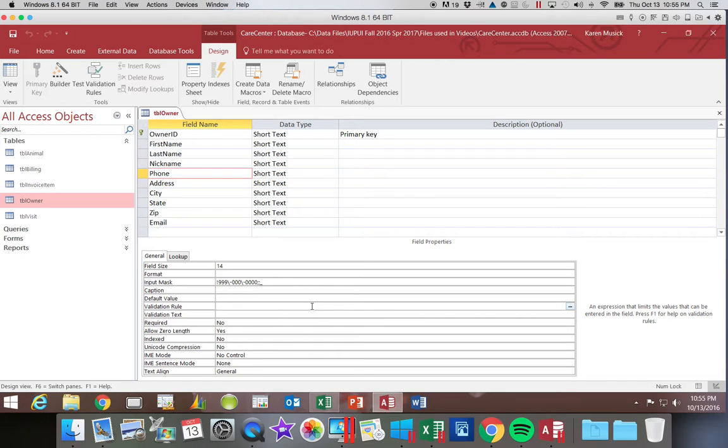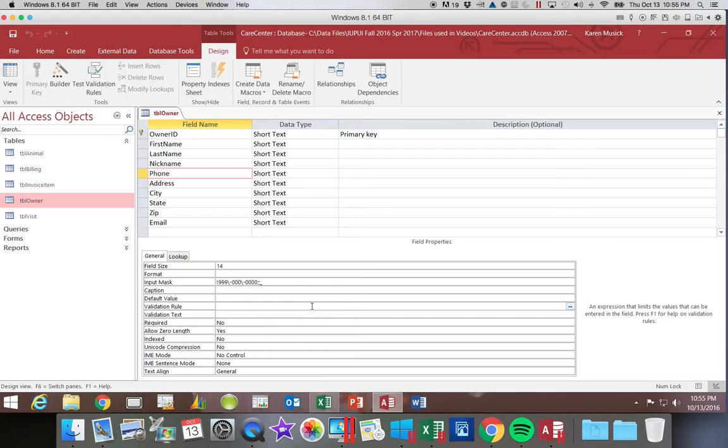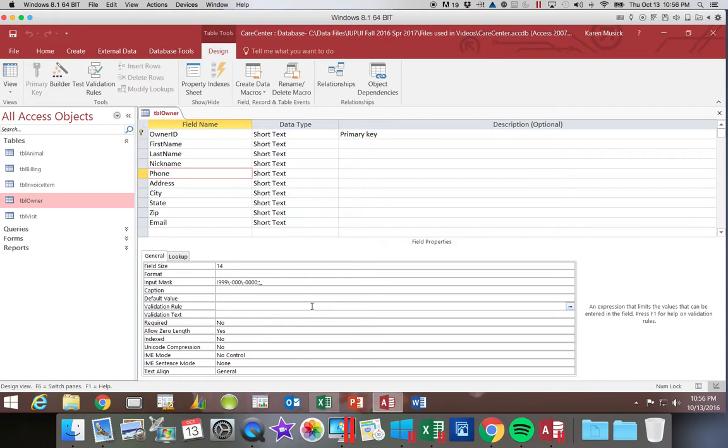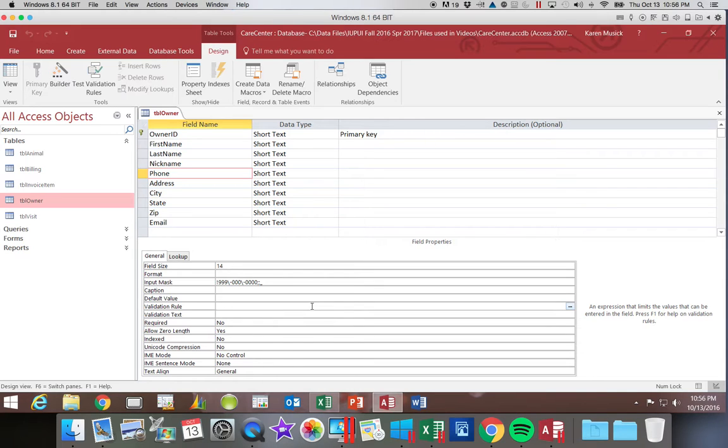So you want to be very careful when you're trying to do these input masks, especially on a simulated exam, that you read the instructions very carefully as you're going through the wizard to determine are you supposed to change whether they're required or not. Are you supposed to change the placeholder character? Are you supposed to change whether or not you are storing those extra characters? If you're using a simulated exam, such as your SAM exam, you want to make sure that you answer the questions completely as you go through the wizard. It may not allow you to edit the format after it's completed. You may have to enter it while you're answering the wizard screens.